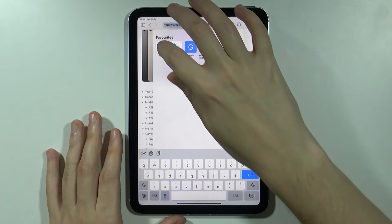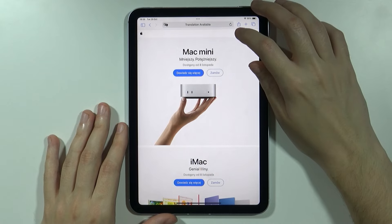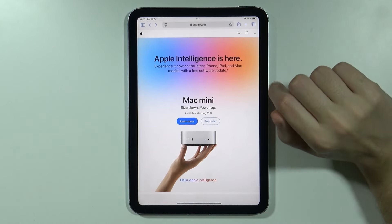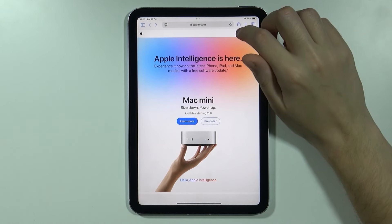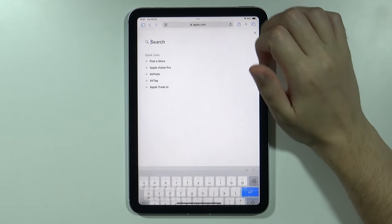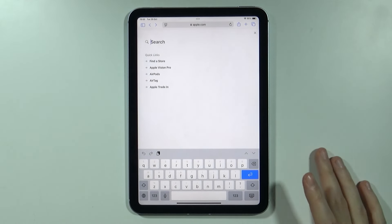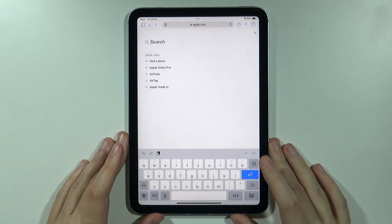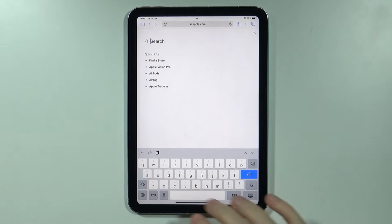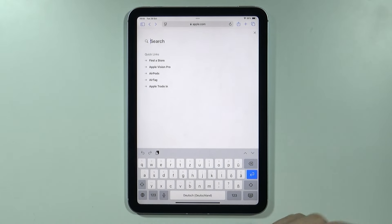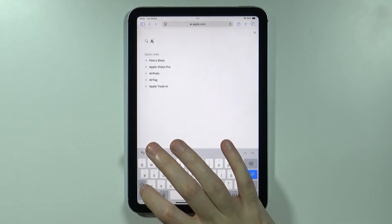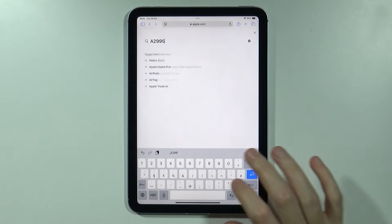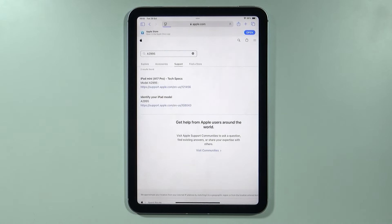So I'm going to actually open Apple and now let's use the search because on the website we can actually search and then over here we can enter either the model name or if it's not clear then we can use the model number. So in my case it is A2995 and let's see for the results.